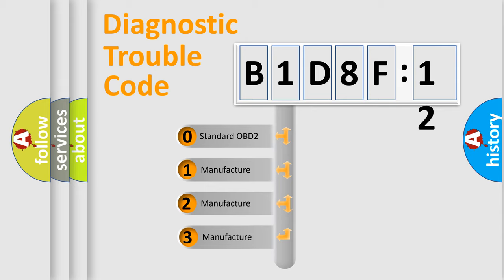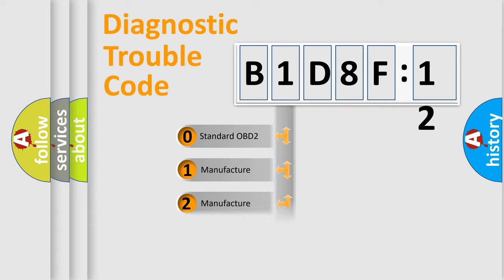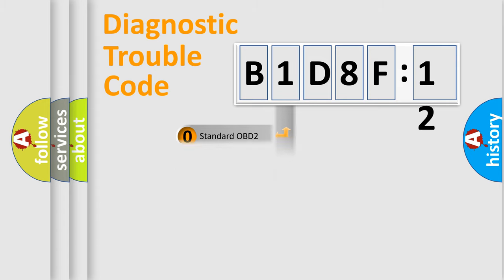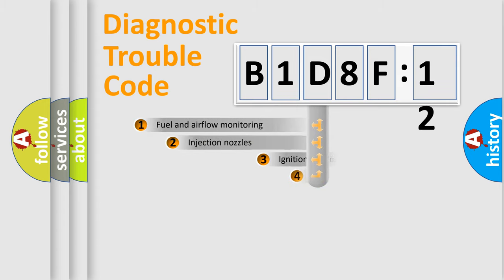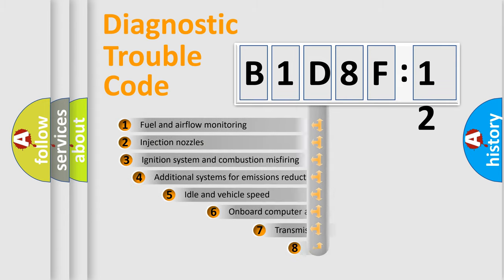If the second character is expressed as zero, it is a standardized error. In the case of numbers 1, 2, or 3, it is a more prestigious expression of the car-specific error.